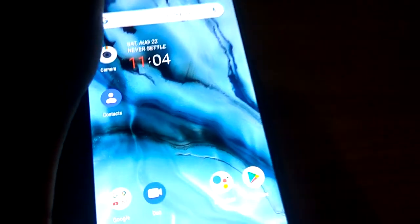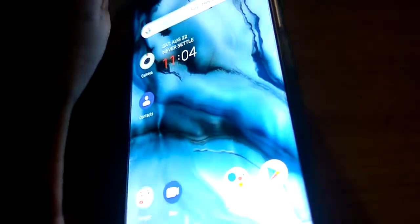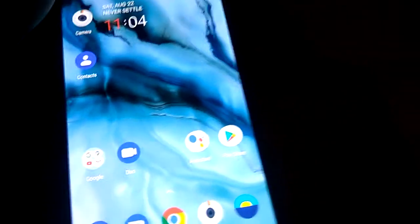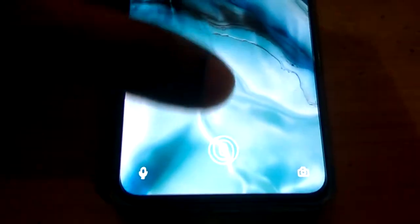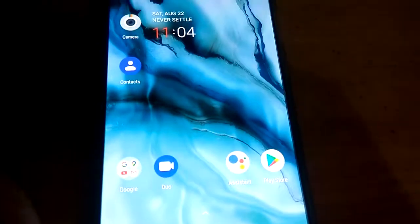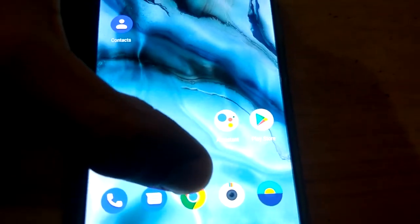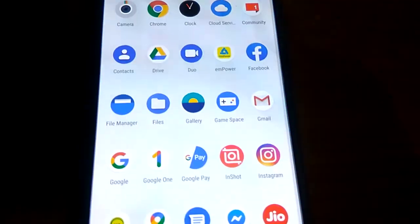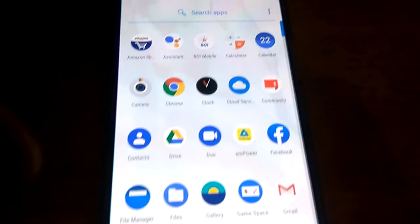In this video we are showing how to add apps to the hidden space on the OnePlus Nord. If you are using a OnePlus smartphone, first you must unlock using your password or fingerprint. After that, simply move your finger up like this, and this is the app drawer.